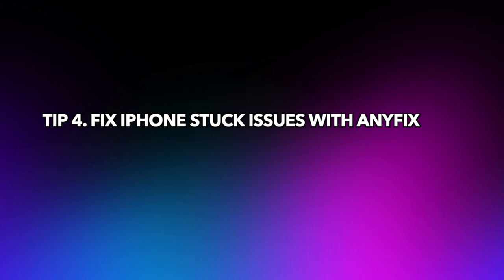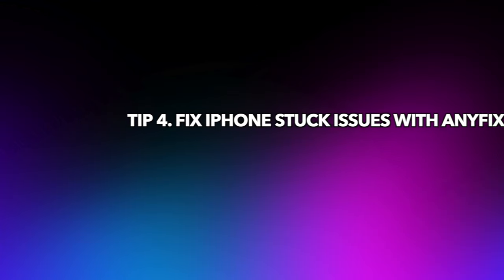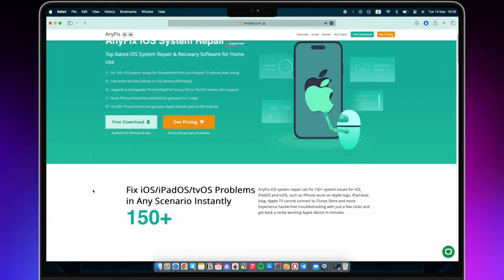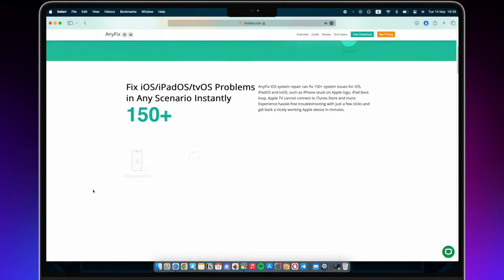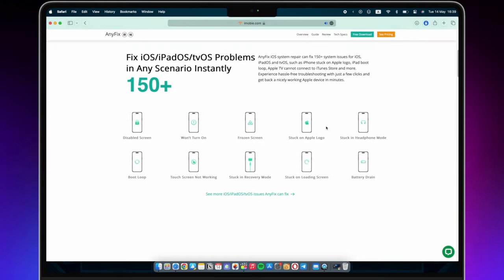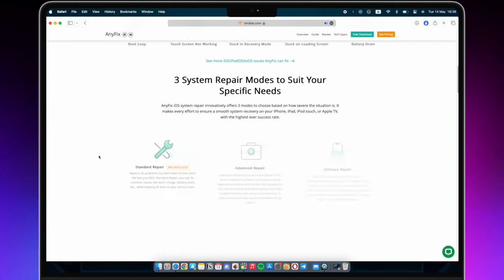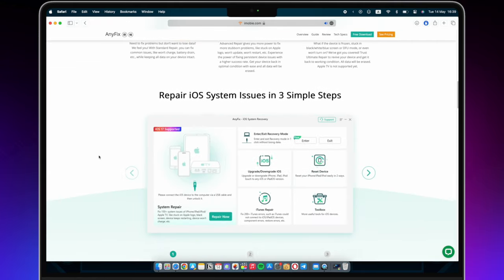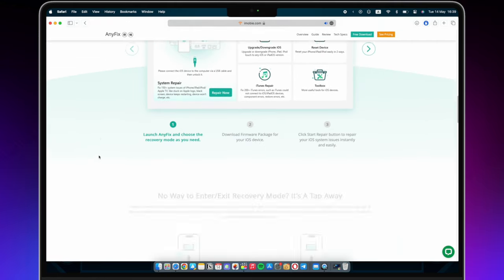Tip 4: Fix iPhone Stuck Issues with AnyFix. If these tips are not working, we recommend trying AnyFix to fix issues on your iPhone. AnyFix is an all-in-one iOS system repair tool that can fix iOS and iTunes issues and help upgrade and downgrade iOS versions easily.